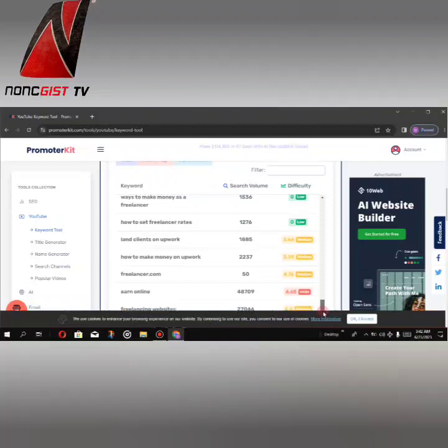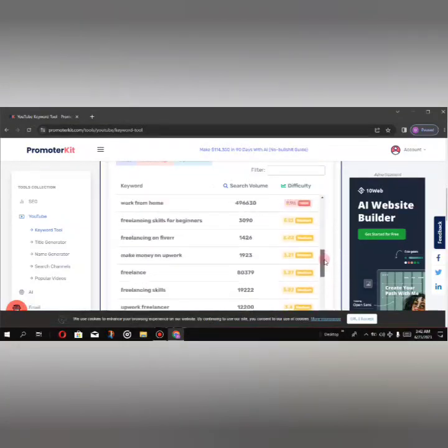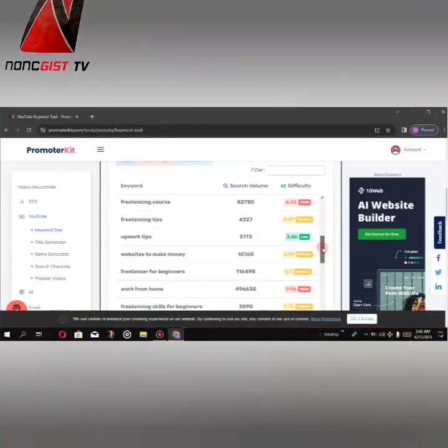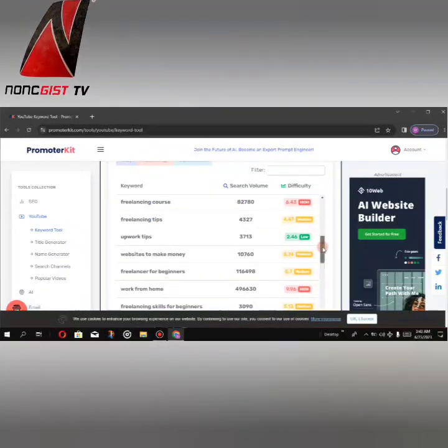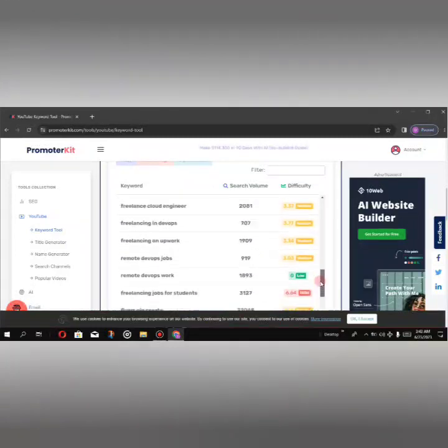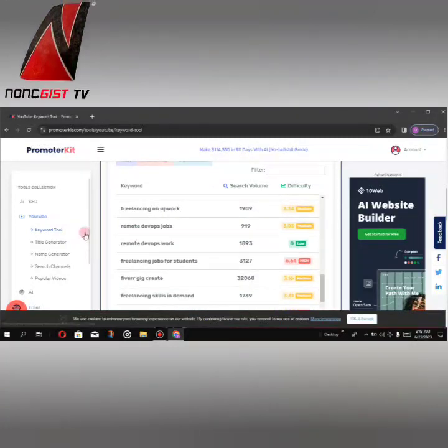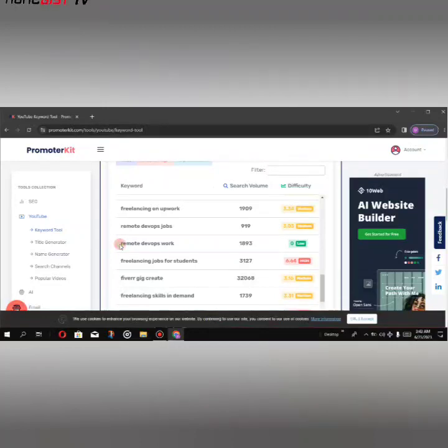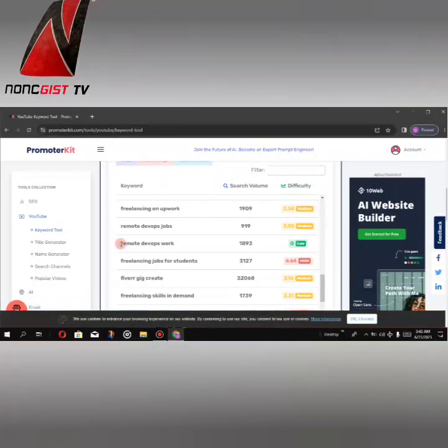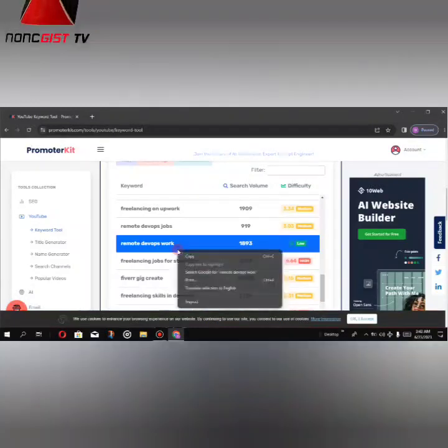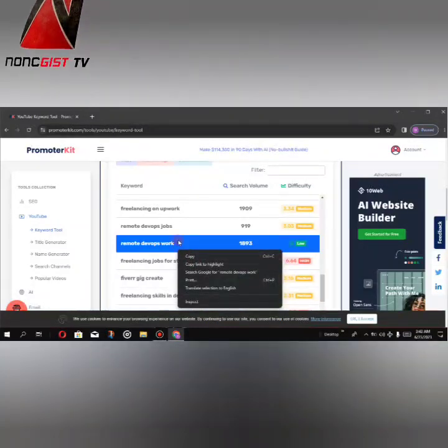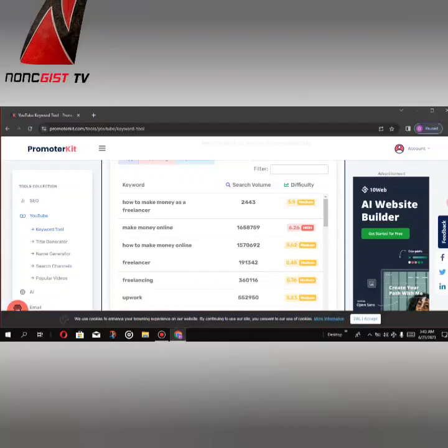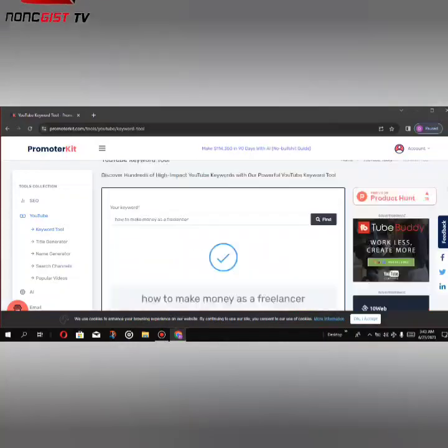Let's check if we can search for any of them. Let's just copy one and search for it. This one - remote default works. Just copy the keyword and go back to the keyword search bar.